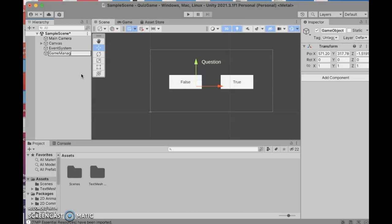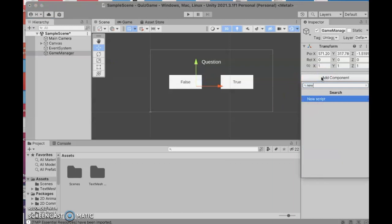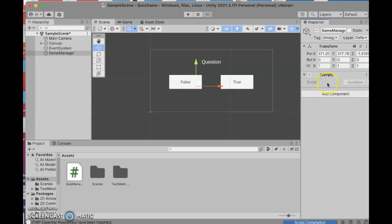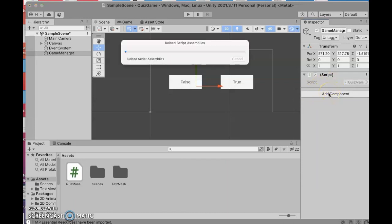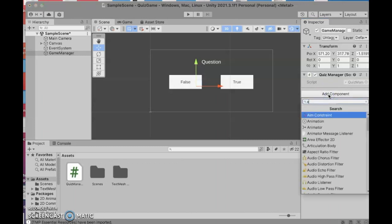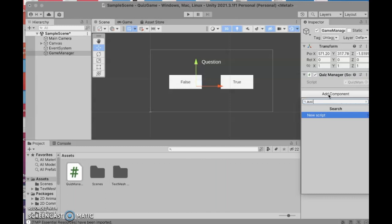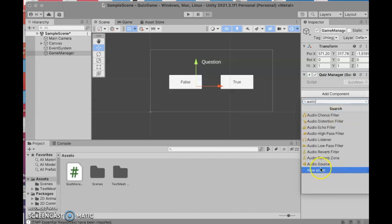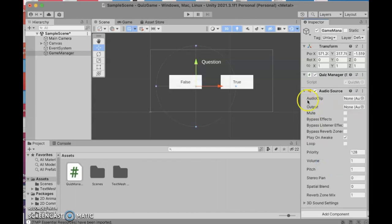I'm going to name it Game Manager, and to this I'm going to add a component that is a new script — I'll call it Quiz Manager. It'll do all the heavy lifting. I'm also going to add two Audio Source components to the Game Manager. Let me spell 'audio' correctly — we've got Audio Source. I want two of them: one for our correct answer and one for our incorrect answer. I'm going to uncheck 'Play on Awake' for both.